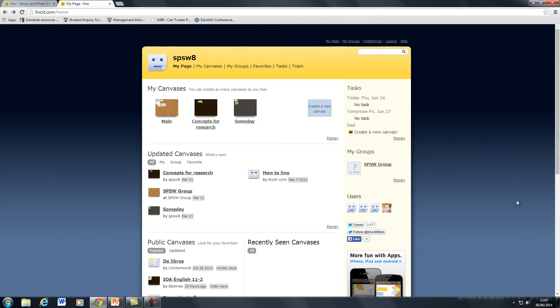First of all, let's have a look at one of the default ones, the someday is the one that comes with the Lino IT. It just gives you an idea of how you can play around with this as an interface.